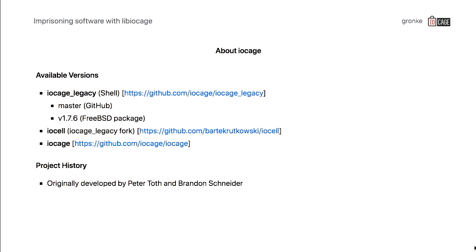There are several versions of IOKage available out there. It started with the shell implementation that was written by Brandon and Peter Toth. There are two versions available. One of them was in the packages, so you might know already that package and have used it. There was some fork from that project, which is called iOSer, and there is also the newer Python implementation that Brandon wrote.